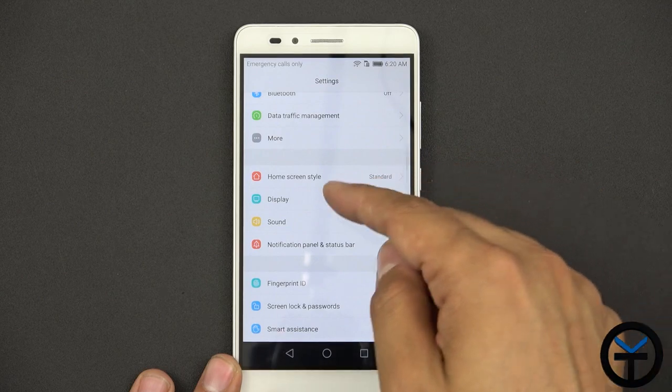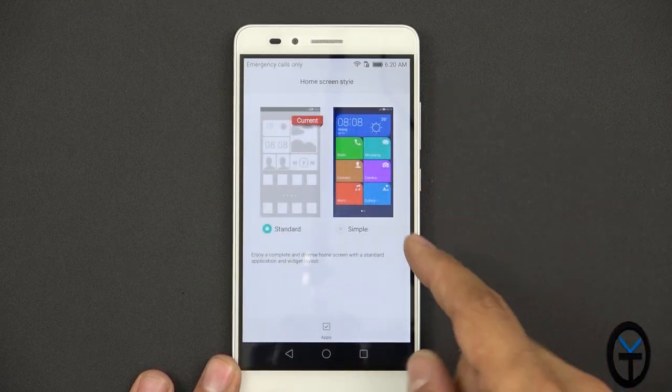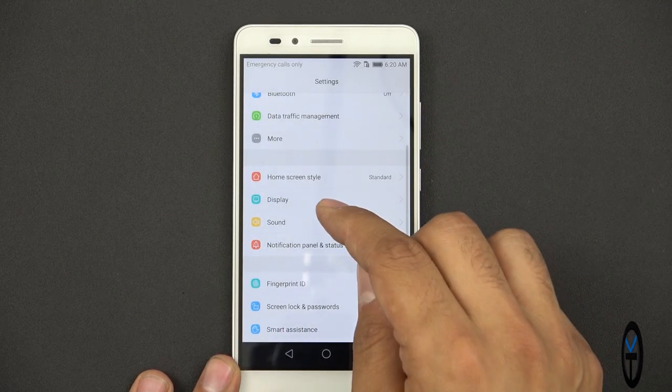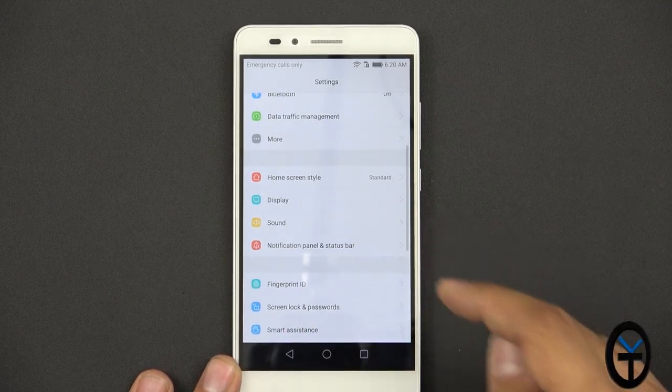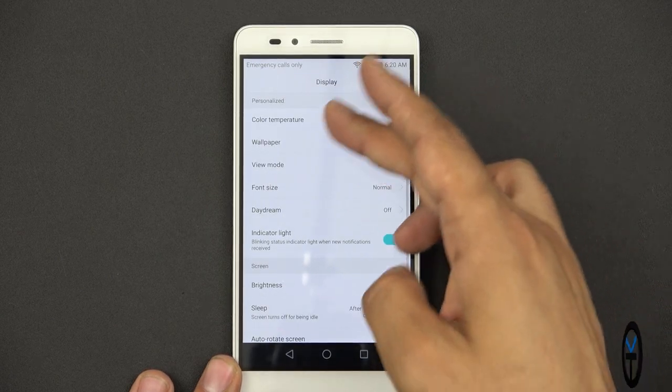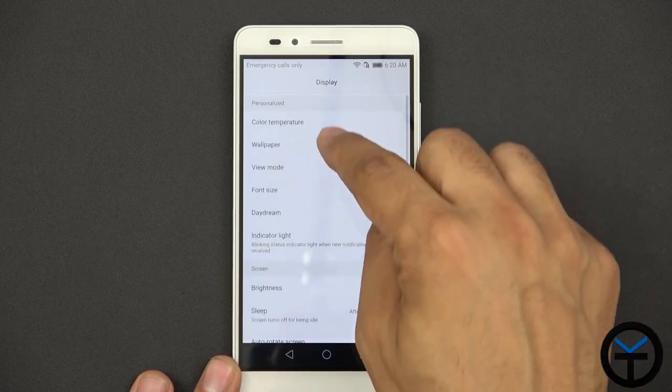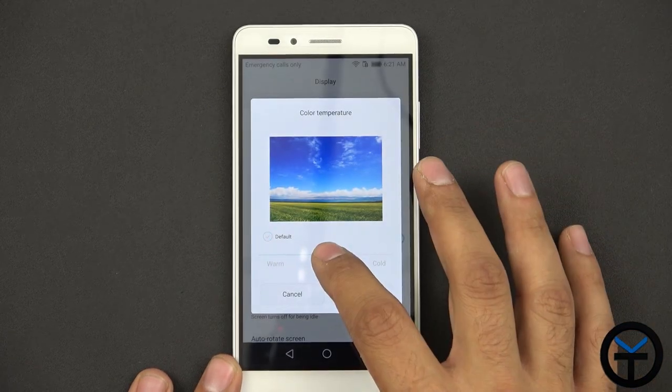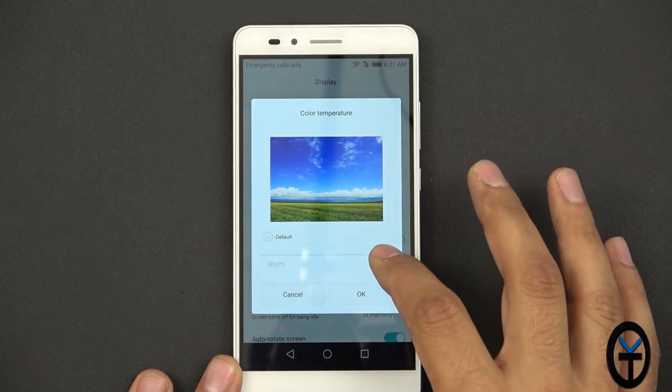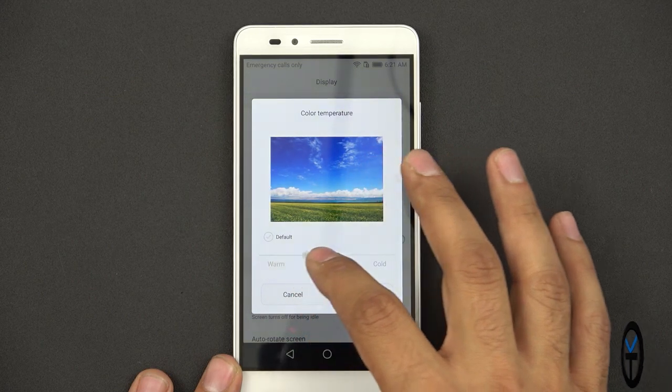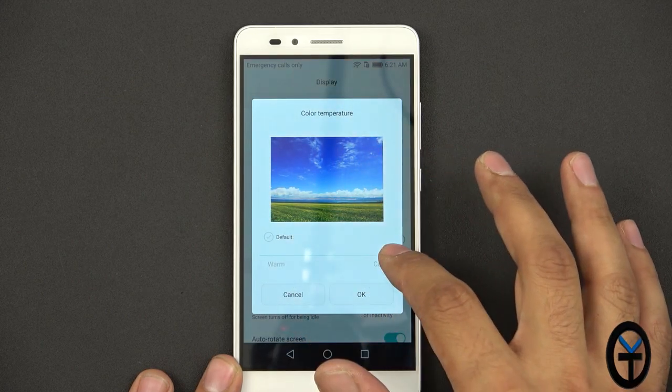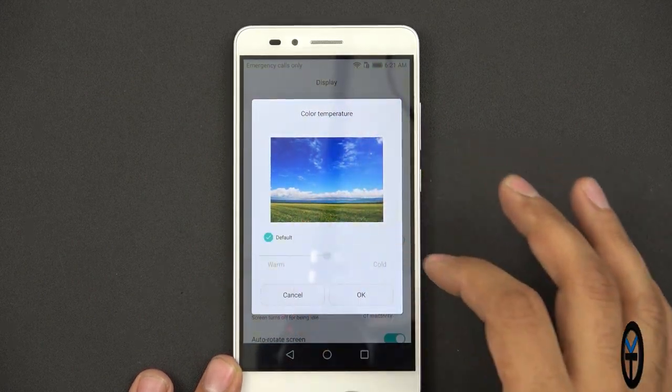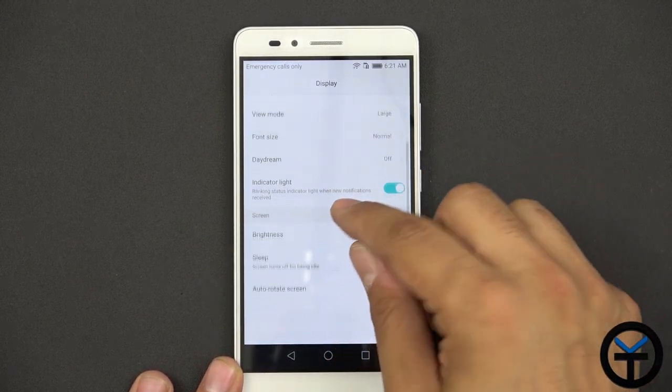And then we have home screen style display, standard or simple. Pretty much the same. Display, we have Daydream, wallpaper, color temperature. Let's go check the color temperature options. The slider is accessible, but you can notice it starts doing the different tones, either more blue or more red. I'll go back to default. We'll keep it there.